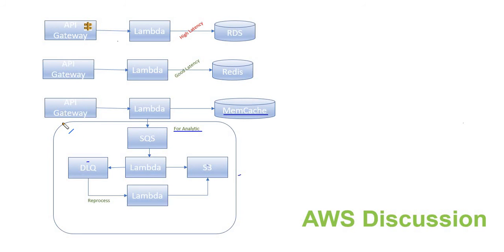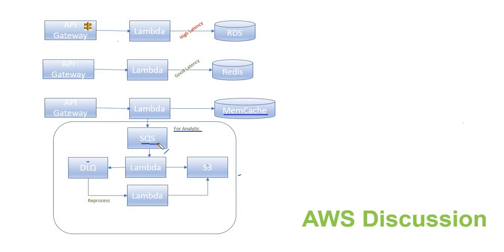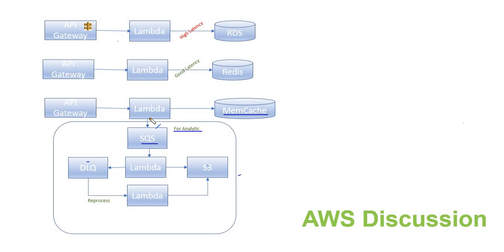They wanted us to come up with a kind of analytics framework. For that we started using some of the services in AWS. We have a queue system, SQS, which is a queuing system in AWS. This can hold any number of messages. Once the request comes to the Lambda, Lambda sends the data like who is the client and what is the key he is looking for.